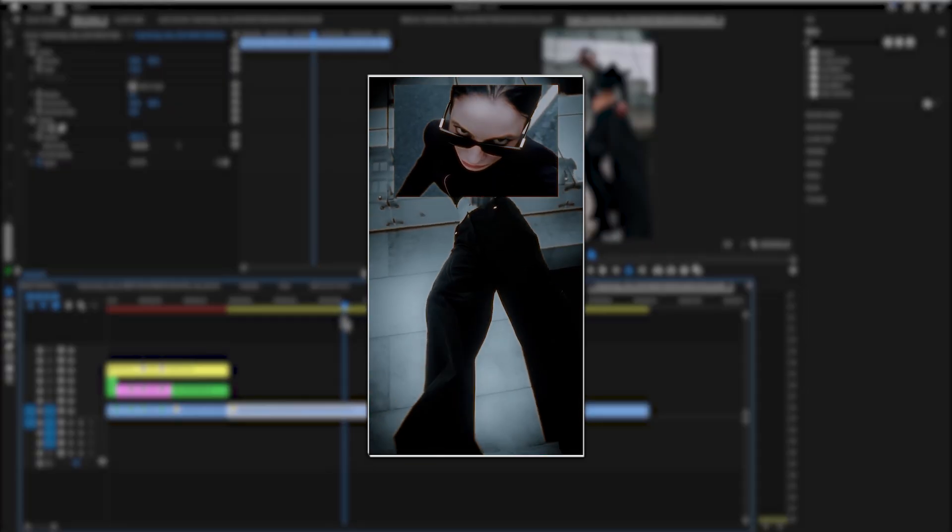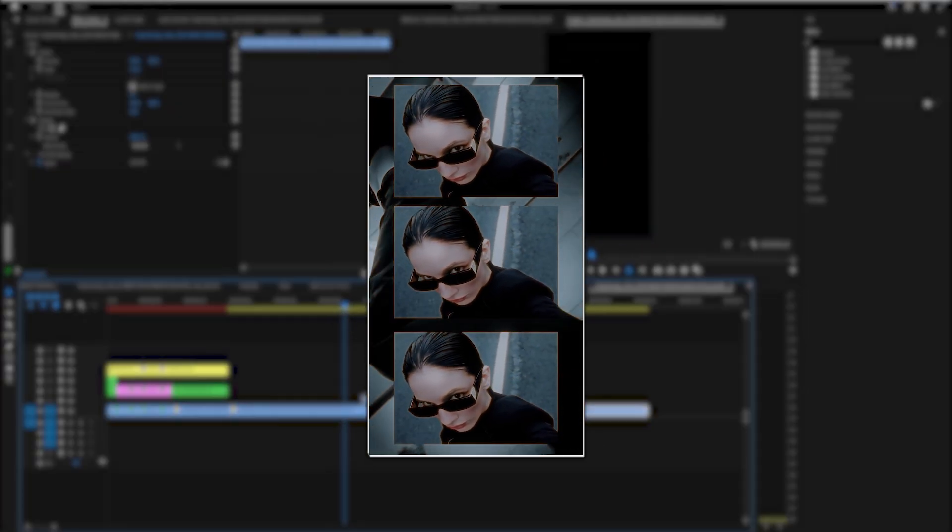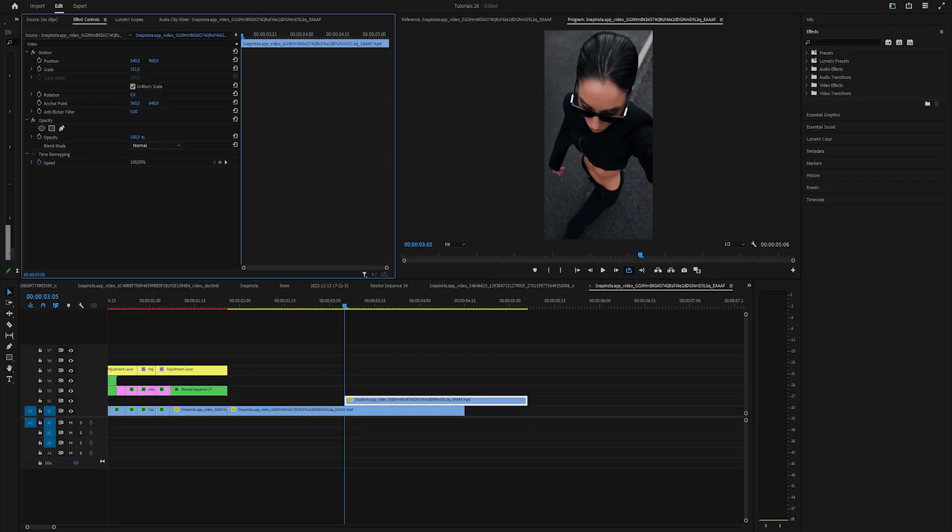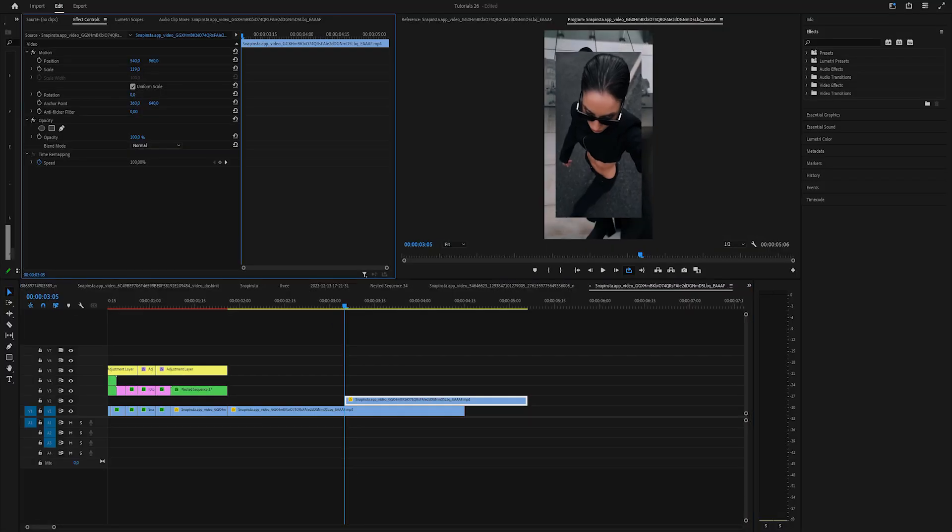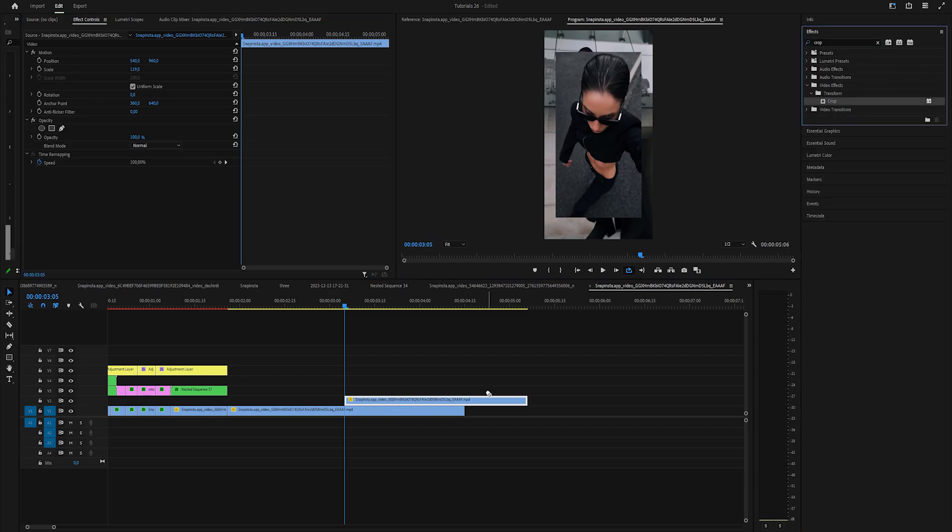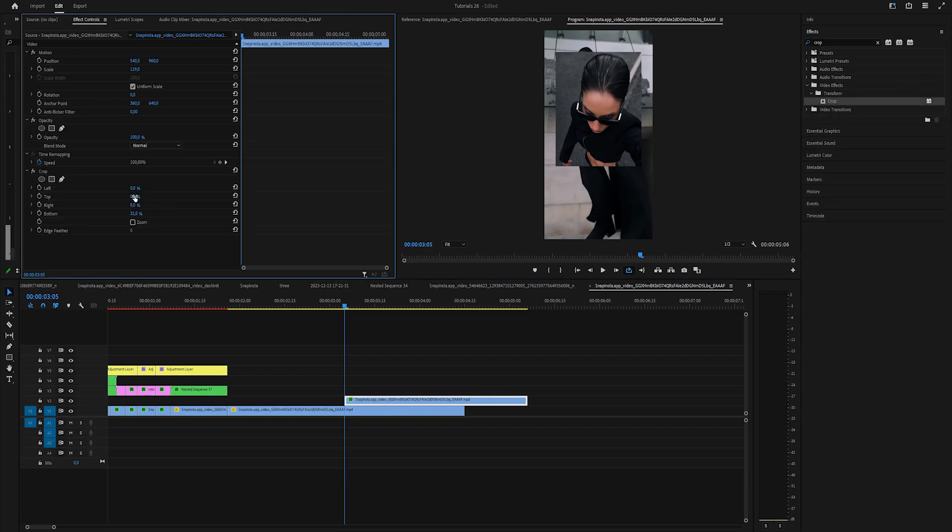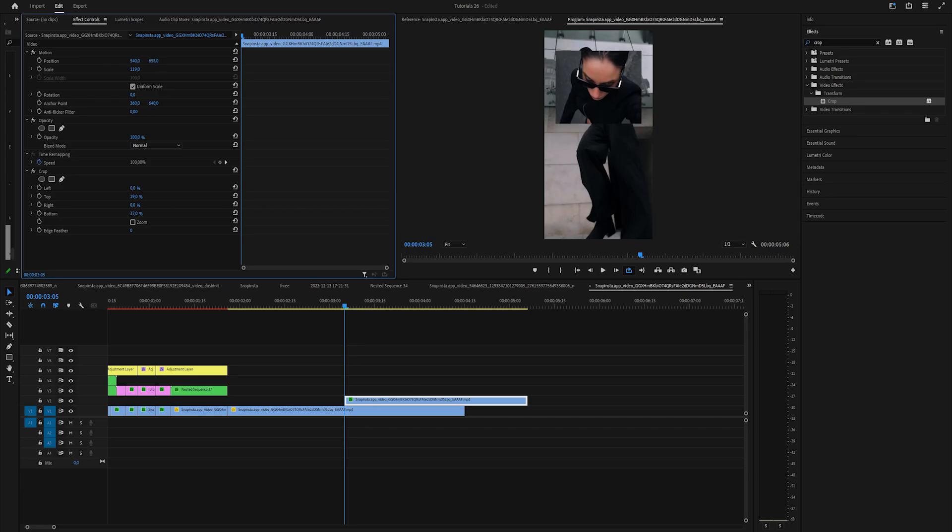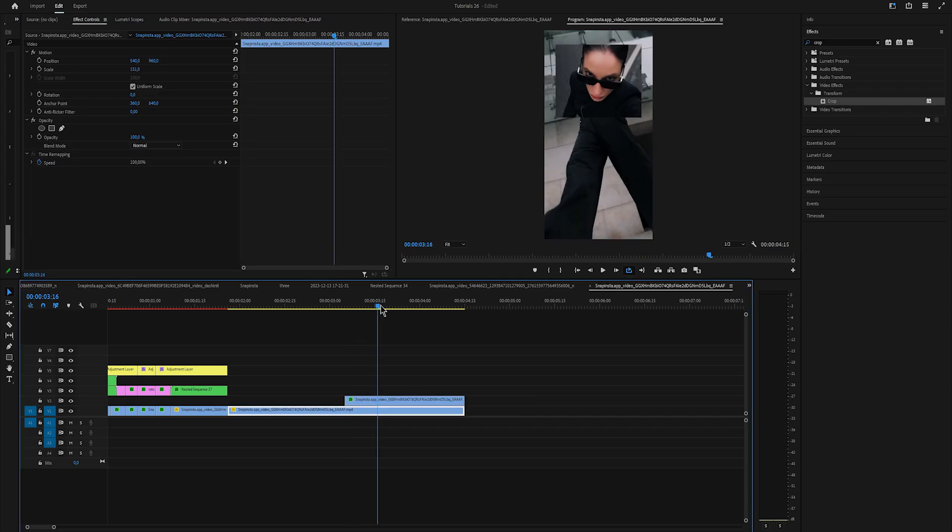Now we'll create this effect. Grab the video that you want to use and drag it above your footage. Add crop effect and crop the top and bottom parts of the video like this. Move it to the top of the screen, duplicate it by holding alt and drag it up.